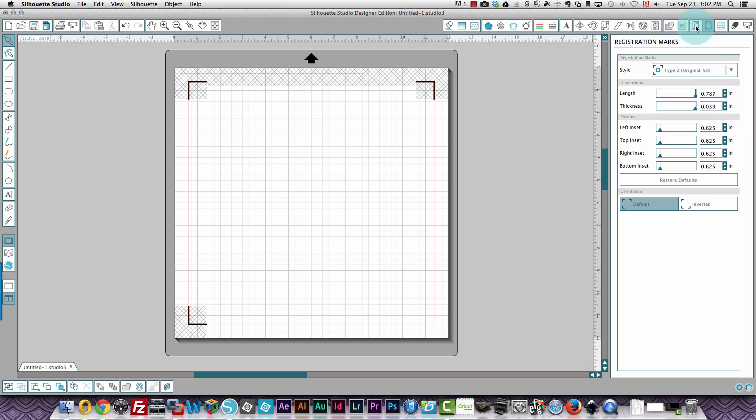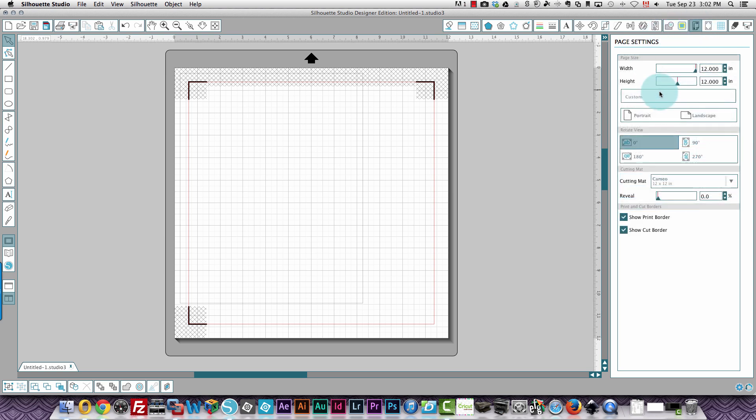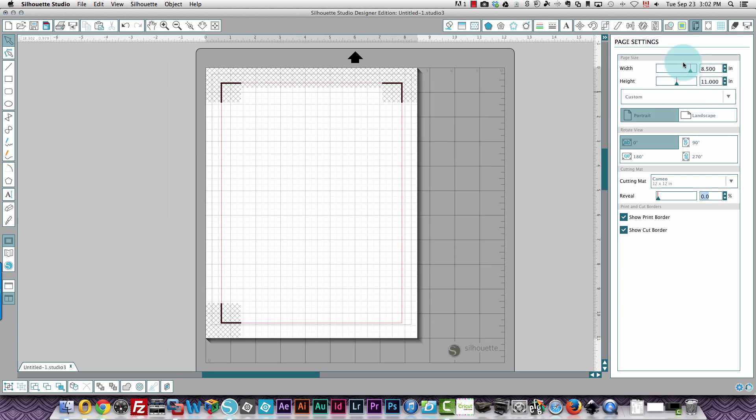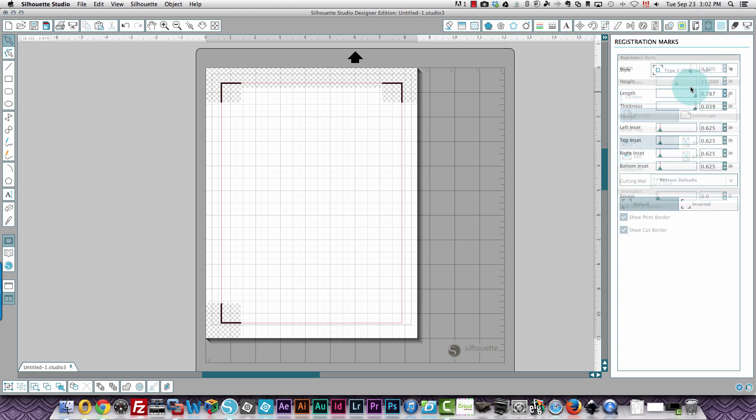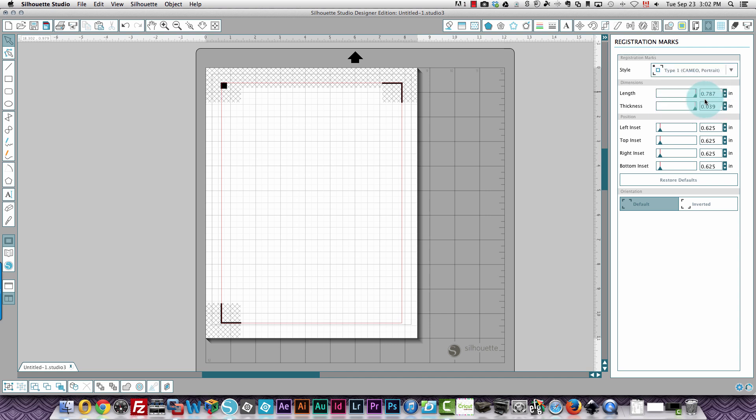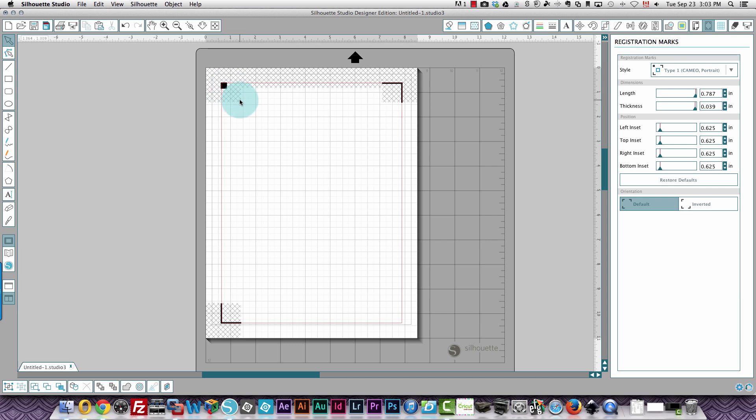If I go back to my paper size and change this now to 8.5 by 11. And I go back to my registration marks. And I choose type one Cameo. It stays with the 8.5 by 11 paper because that's what you've selected. And these hash marks are the areas that you should not populate with images.